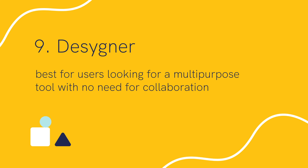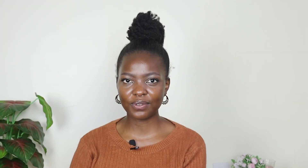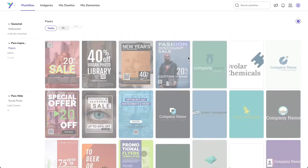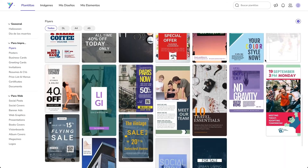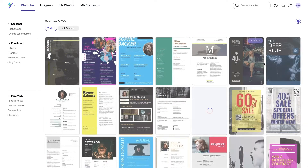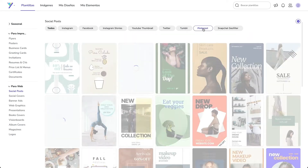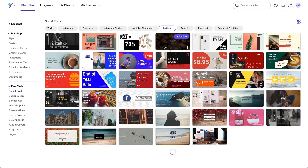Ninth, Designer is best for users looking for a multi-purpose tool with no need for collaboration. Designer is a versatile graphic design tool — not just an image editing solution but a combination of three different tools: one each for logo creation, graphic design, and PDF editing. It provides multiple templates for Facebook, Twitter, Etsy, Instagram, LinkedIn, Pinterest, and more. It supports many formats including marketing, PSD, and PPT. Designer is a great Canva alternative with more features and templates, but the only downside is that it lacks team collaboration tools.